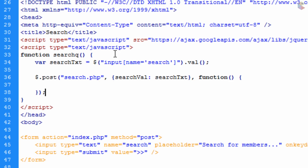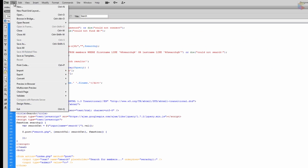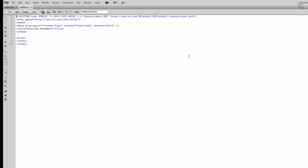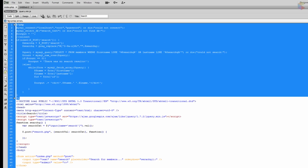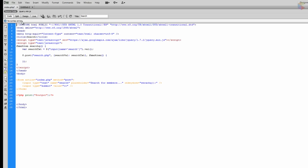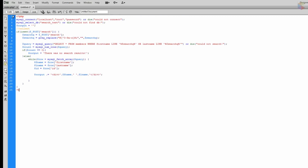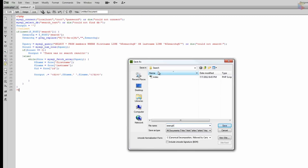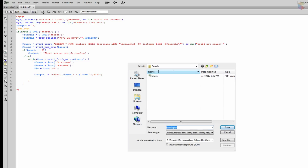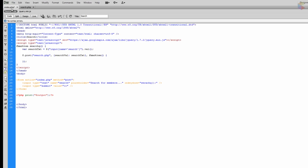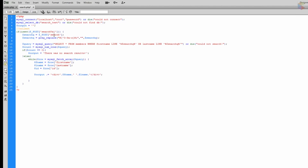Now we create the new page 'search.php'. We go to File, New PHP, go back to index.php, copy all of the PHP code, and paste it into this second file, naming it 'search.php'. There are a couple of things we need to change: the POST variable needs to change from 'search' to 'searchVal', so we copy 'searchVal' and paste it in the relevant places.